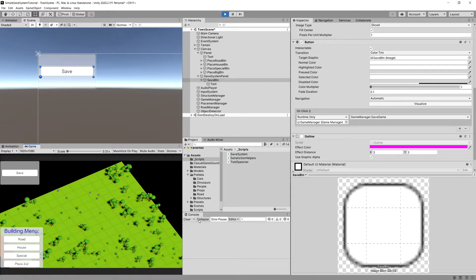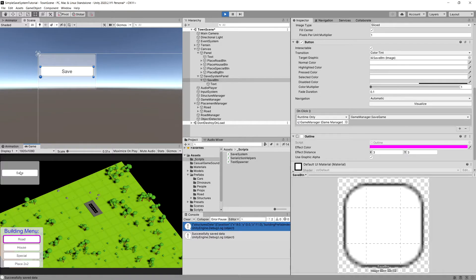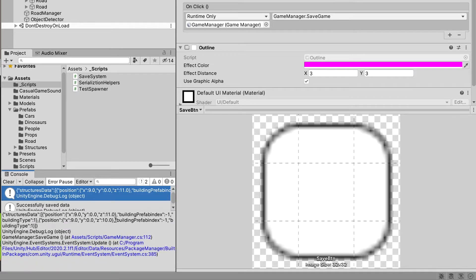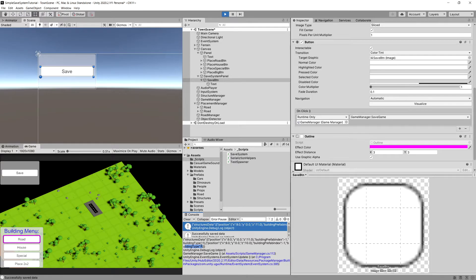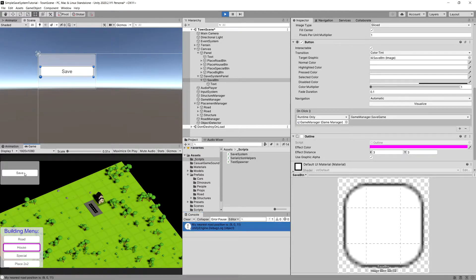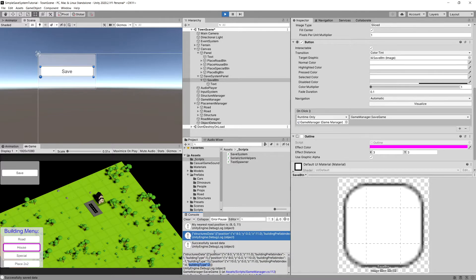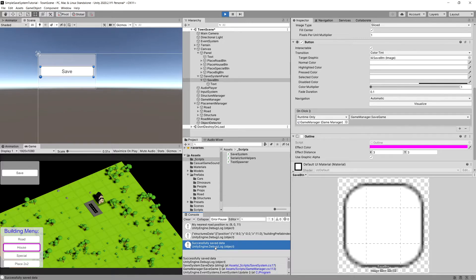Now let's press play and check if we can invoke a save. I'm going to place some road and press save — you can see that our road was saved. This is the data from our JSON file: position, building index, and build type is 1. Build type 1 means this is a road — this is the enum saved as an int. Let's place a house and save again. We can see position one, position two, and position three has a different building type since it's a structure of type house. We know we are successfully saving the string to a file.